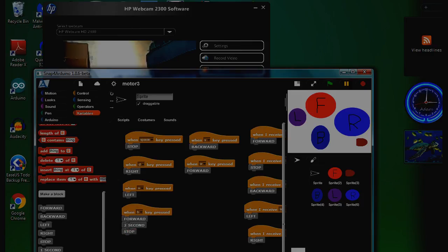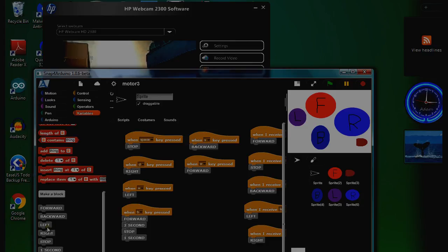Then we'll stop. How long will it stop for? We'll stop for one second. Then we'll turn left, turn left for maybe one second, then we'll stop.